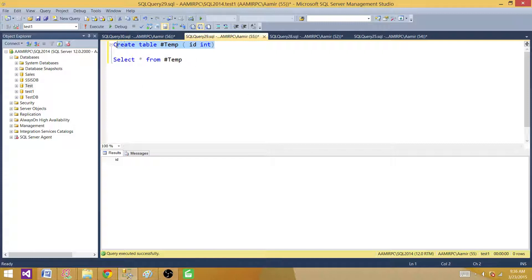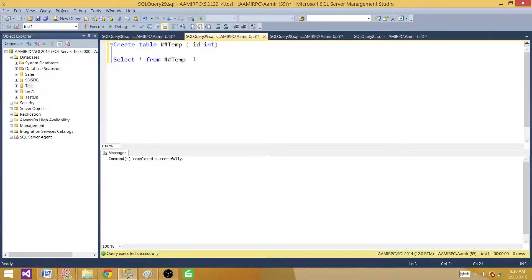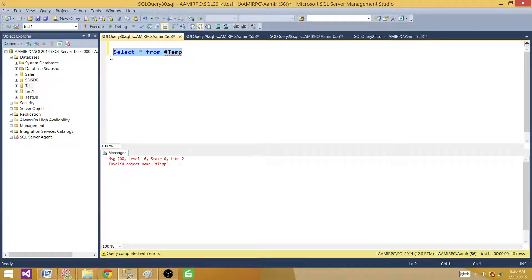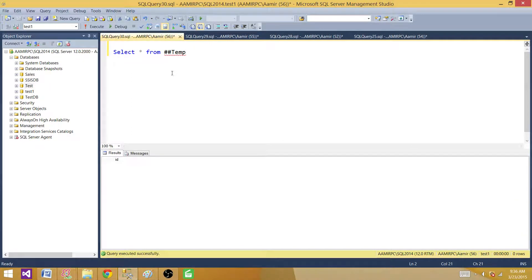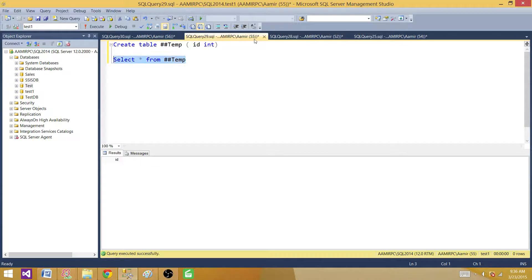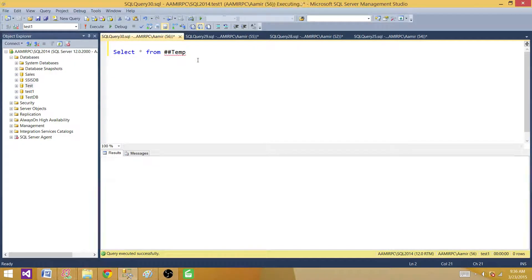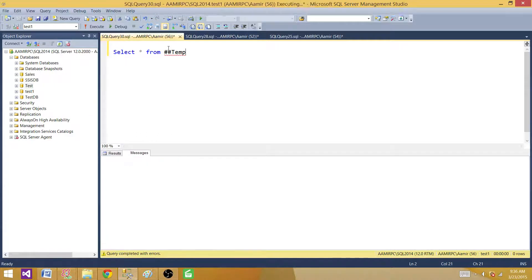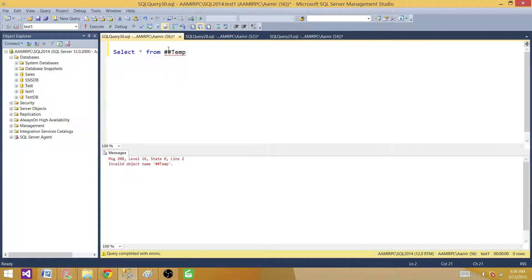Wherever you created it, that's the scope of that local temp table. But if I create a global temp table with double hash (##), it is available in this session as well as from other sessions. I can query this global temp table from another session window. This table is going to be available until the creating window is open. If I close that window and run the query again, the global temp table is gone. That's the reason I'm explaining local vs. global temp tables.